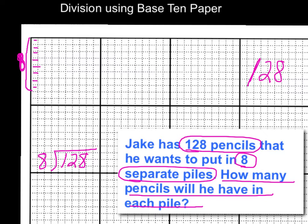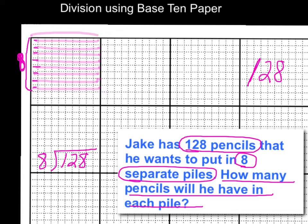I'm going to go ahead and fill in each row with 10 pencils. So this pencil box gets 10, this one gets 10, and so on. As I go down I can count how many tens I'm putting in here. So far I gave every box 10 — each box has 10 in it. And after giving each box 10, I've used up 80 of my pencils, because 10 times 8 is 80. So I'm going to subtract off 80 from my total.